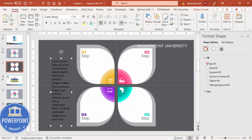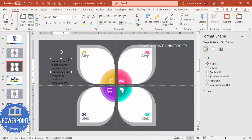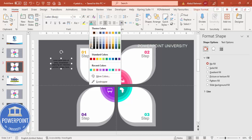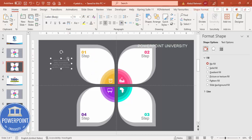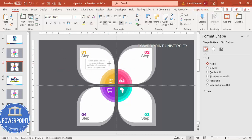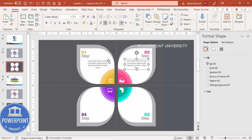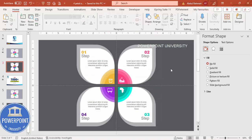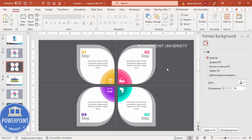Reduce the font size, center align the detail text, and give it a gray color. Position it properly under the step label. Select the step number, step label, and detail text together, hold Ctrl+Shift, and finalize placement for all four options.